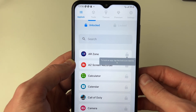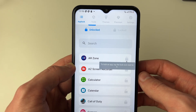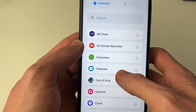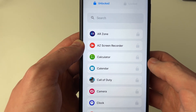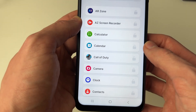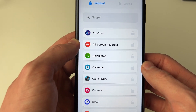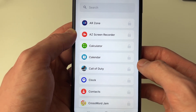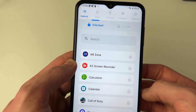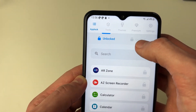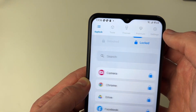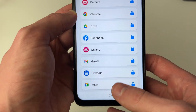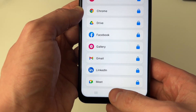After completing the permissions you'll be taken to the main screen where you choose the apps you wish to lock. For example, to lock the camera, press the lock icon and it will move to the locked section. To unlock apps, just press the lock icon again.